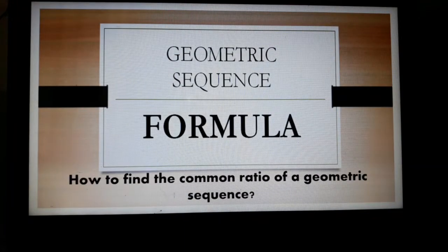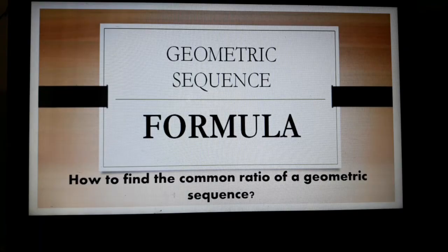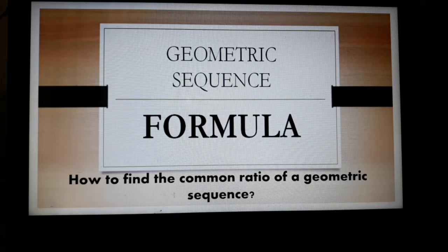Hi! In this video, we are going to discuss the Geometric Sequence Formula. We're focusing on how to find the common ratio of a geometric sequence.